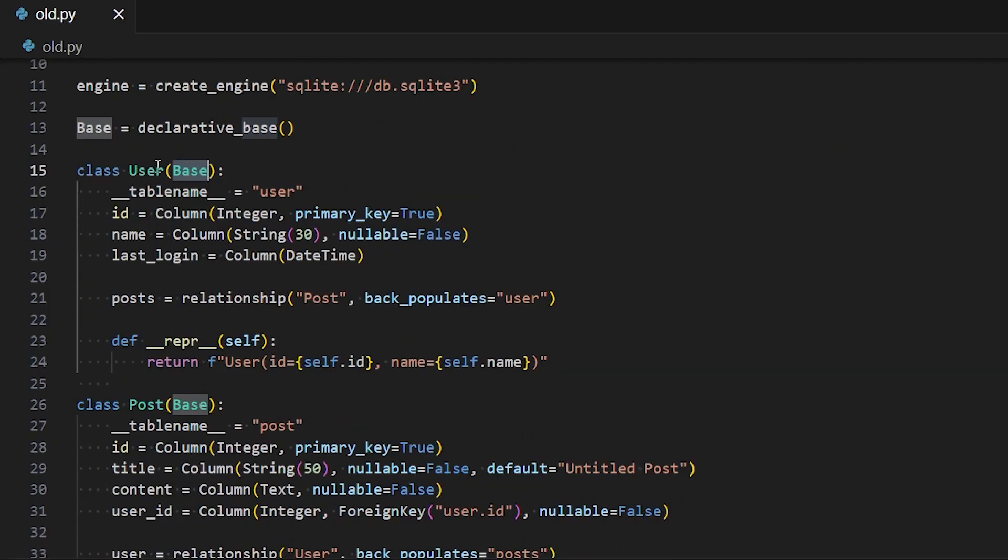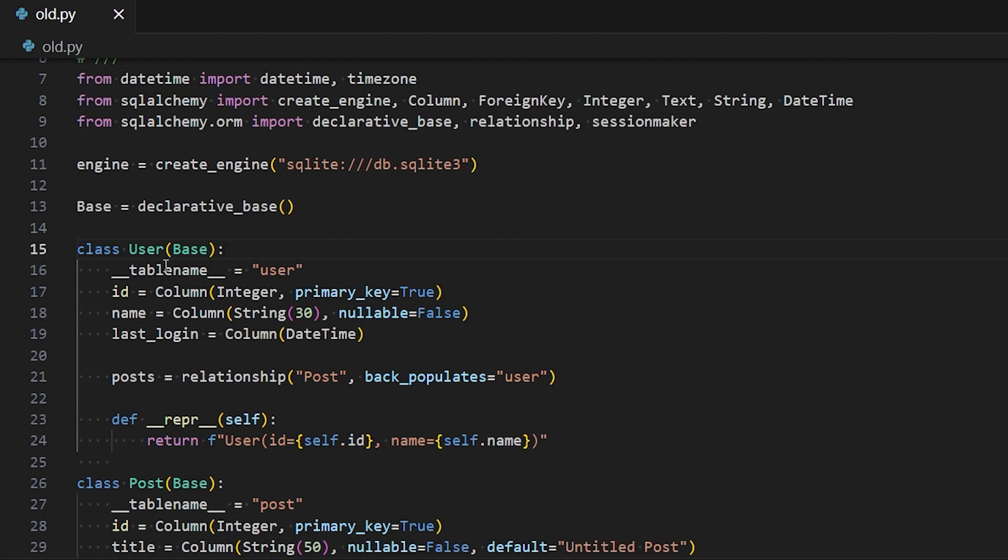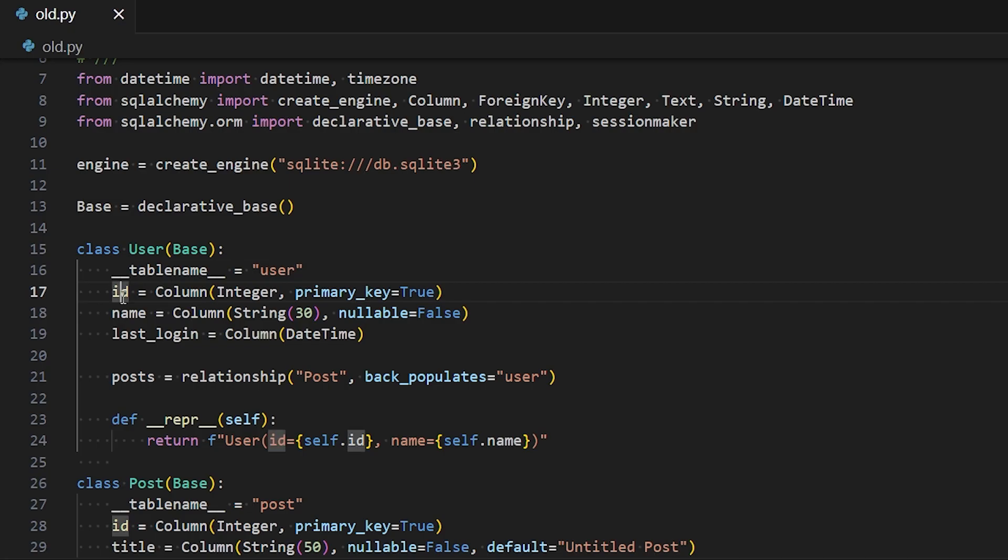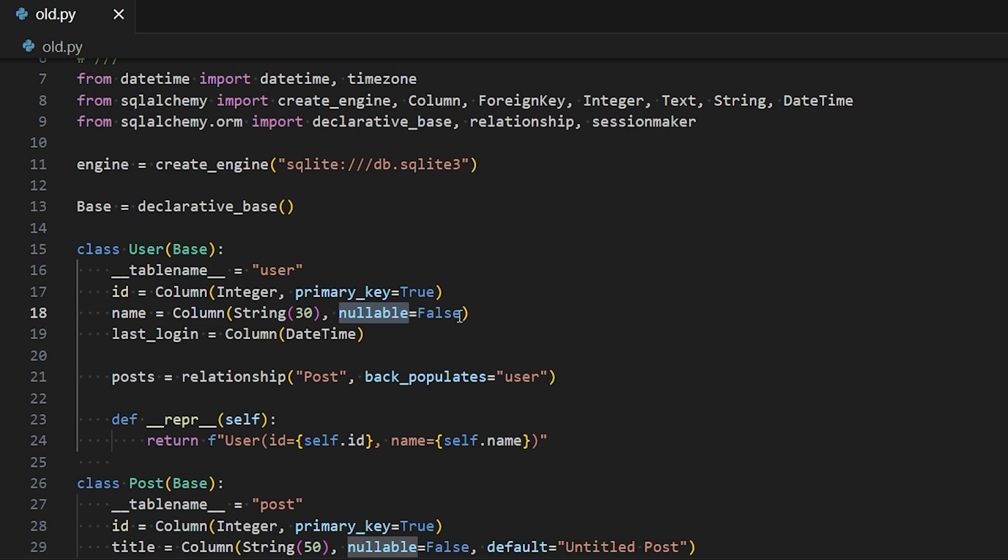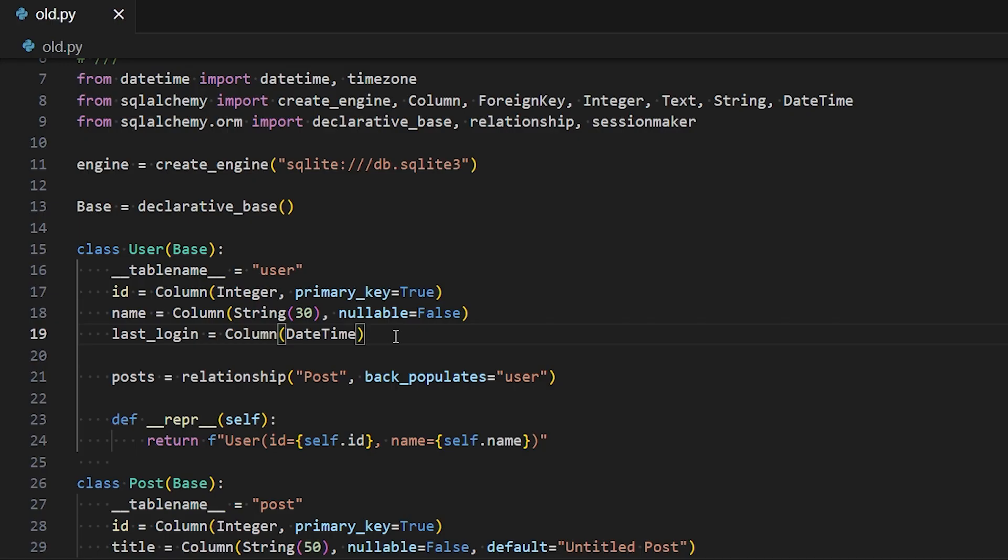So we see I have it here in my user model and post model. Then inside of the model, you define a table name. So that's the same. And then you define the columns or the attributes. So in this case, I have an ID, name, and last login. ID is a primary key. Name is a string. It's nullable is false. So you have to have a name. Whereas last login is a datetime, but nullable is not false, meaning you don't have to supply a last login. And then I have a relationship to post that backpopulates user, which we'll see in post in just a second.